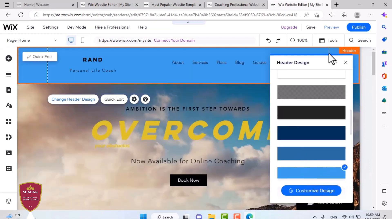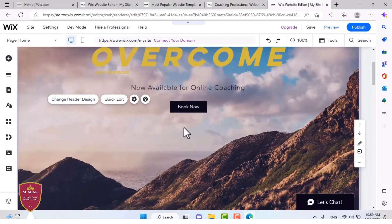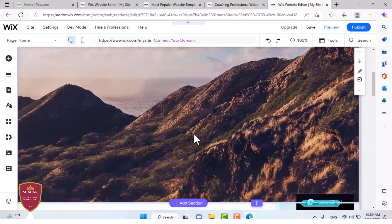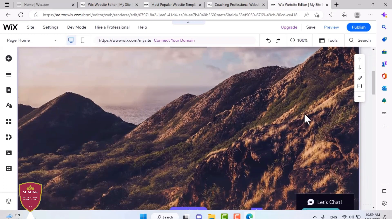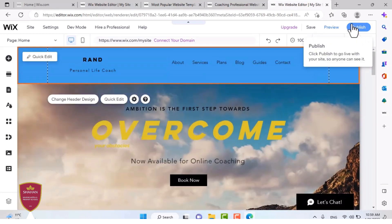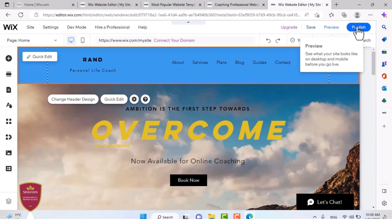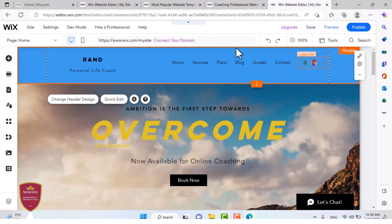And then when you're done with your website and everything is finished, it's the way you like, you can press publish. Or if you're not done with it yet, you can press save. And then when you're done, you can press the publish button.